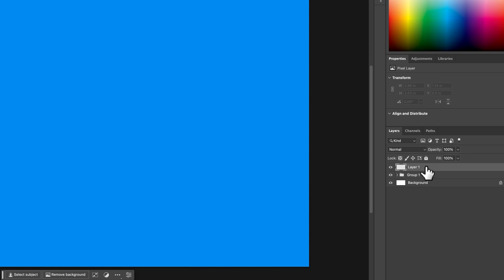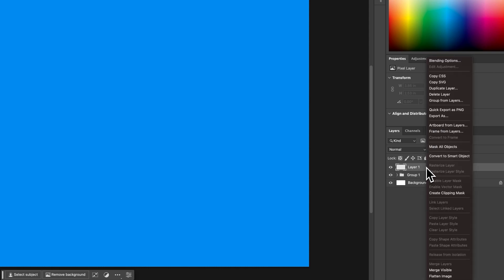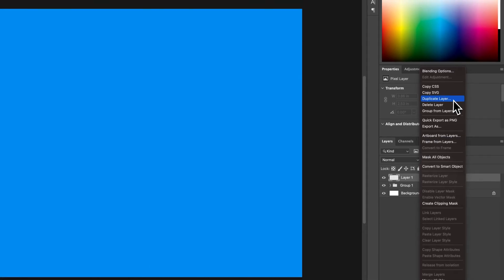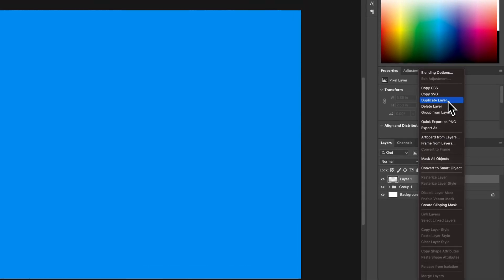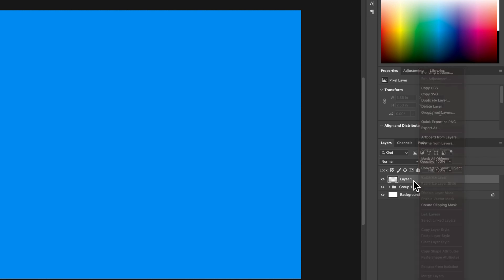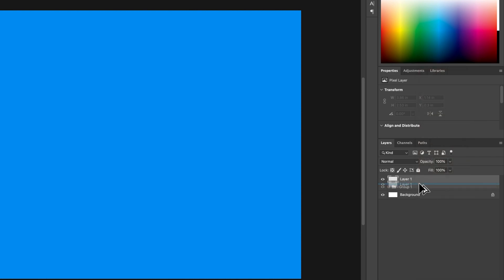One last thing: if I right-click on this layer, we can duplicate the layer right here. We can also hold Option or Alt on PC, click and drag - you'll see a double arrow - and that will duplicate the layer.